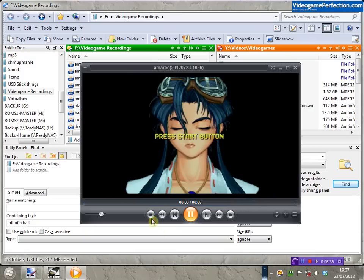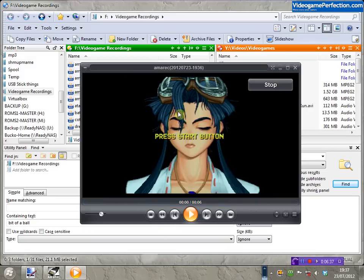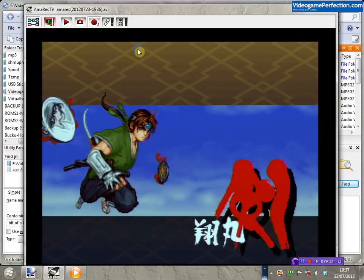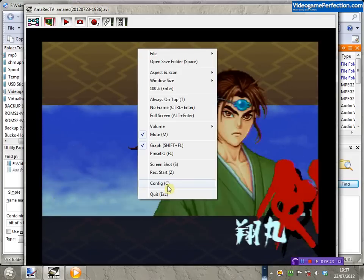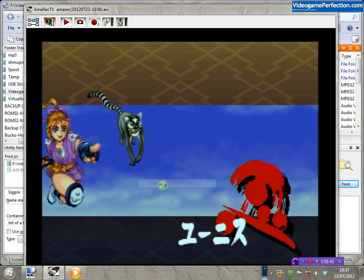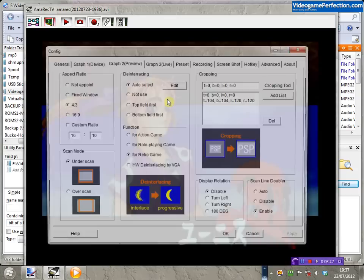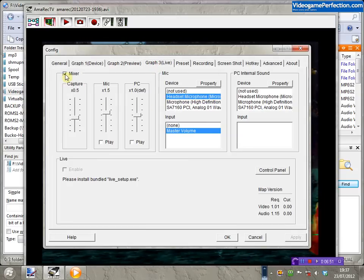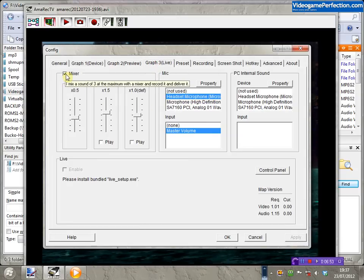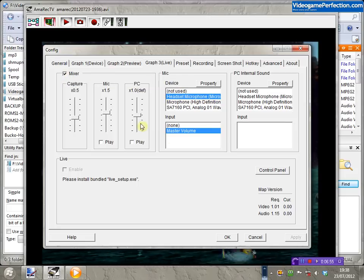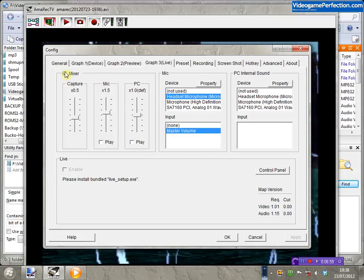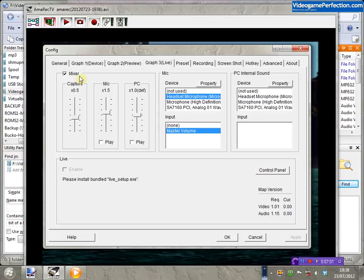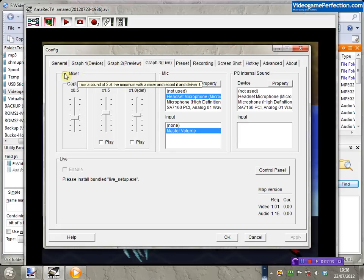What I've just noticed is that I've actually left one of the options set from a previous session. That's this option here called Mixer — you can actually record a commentary over the video. What you might have just heard is me talking over myself, so something to be aware of: if you don't want to record commentary over the video, make sure that's deselected.